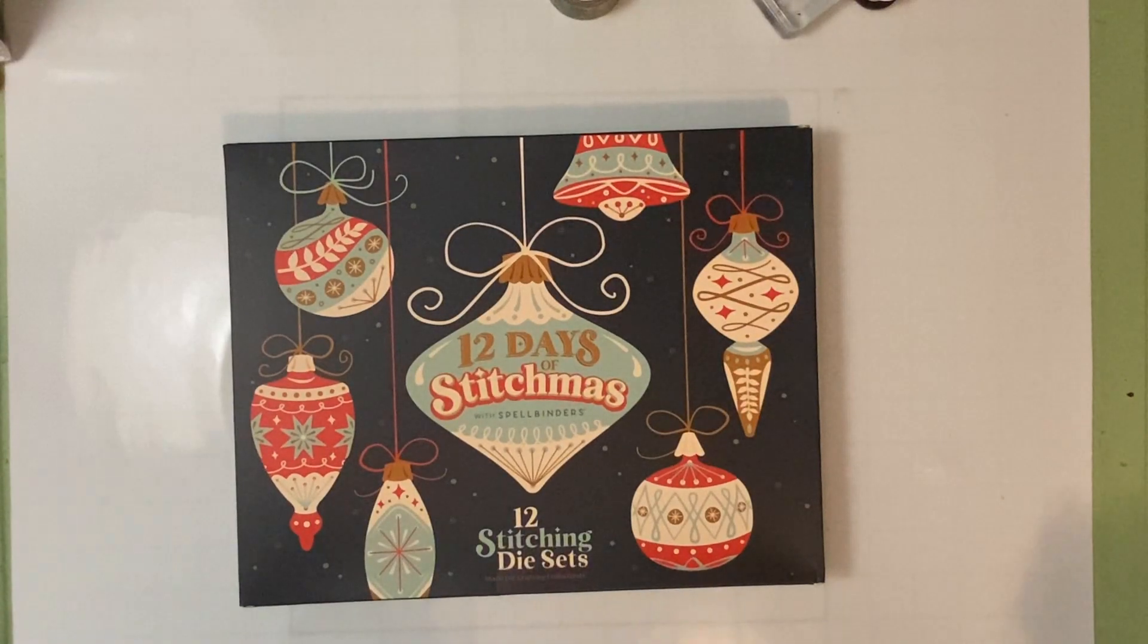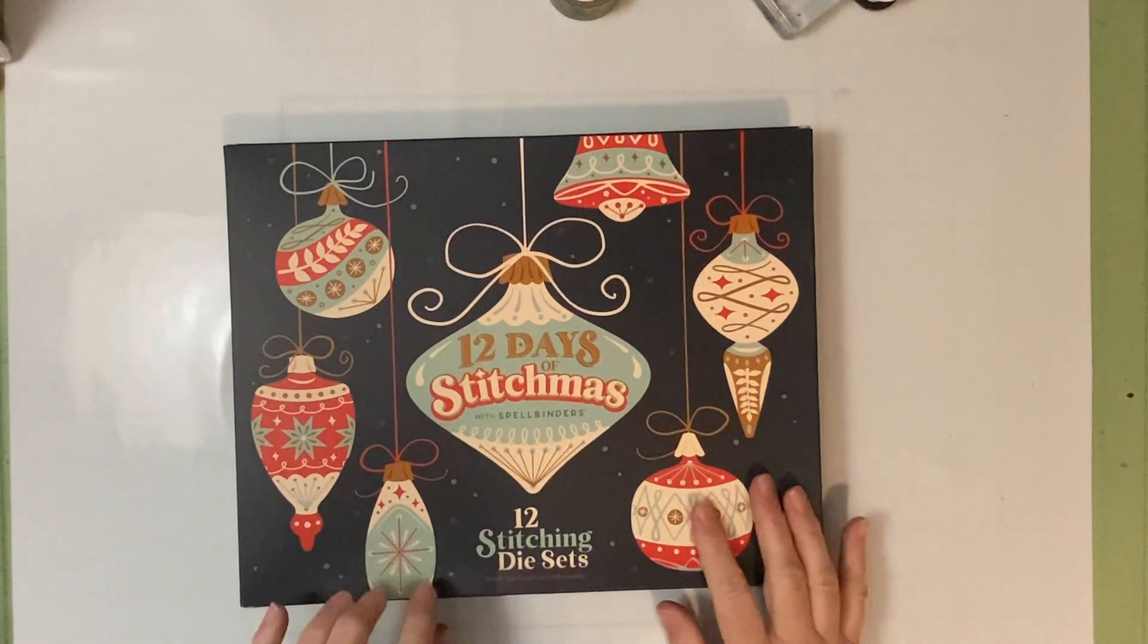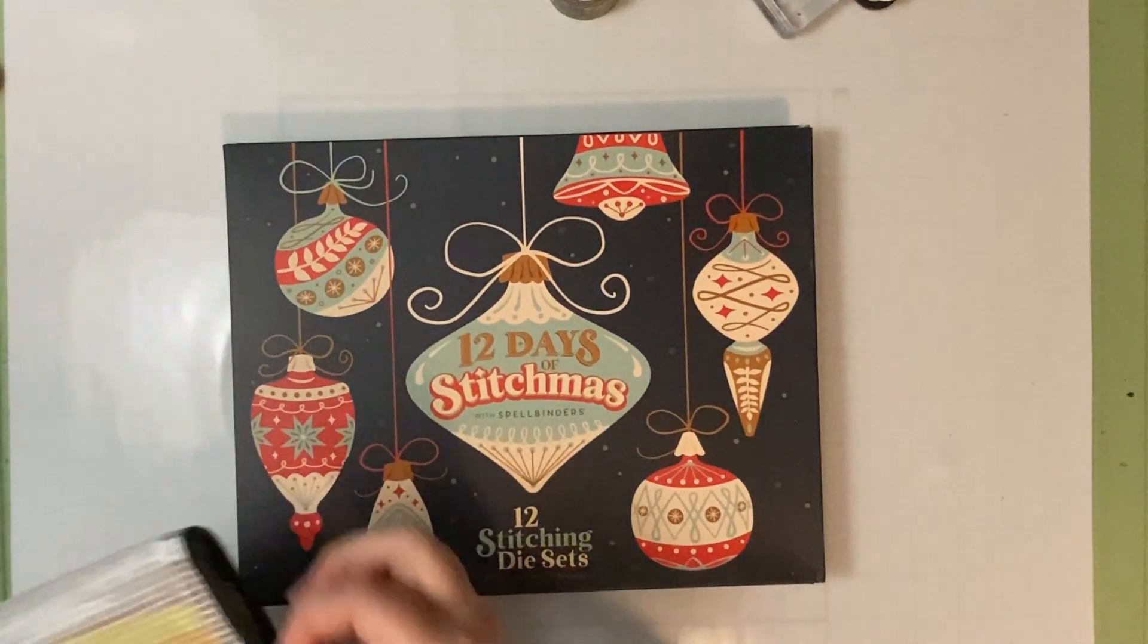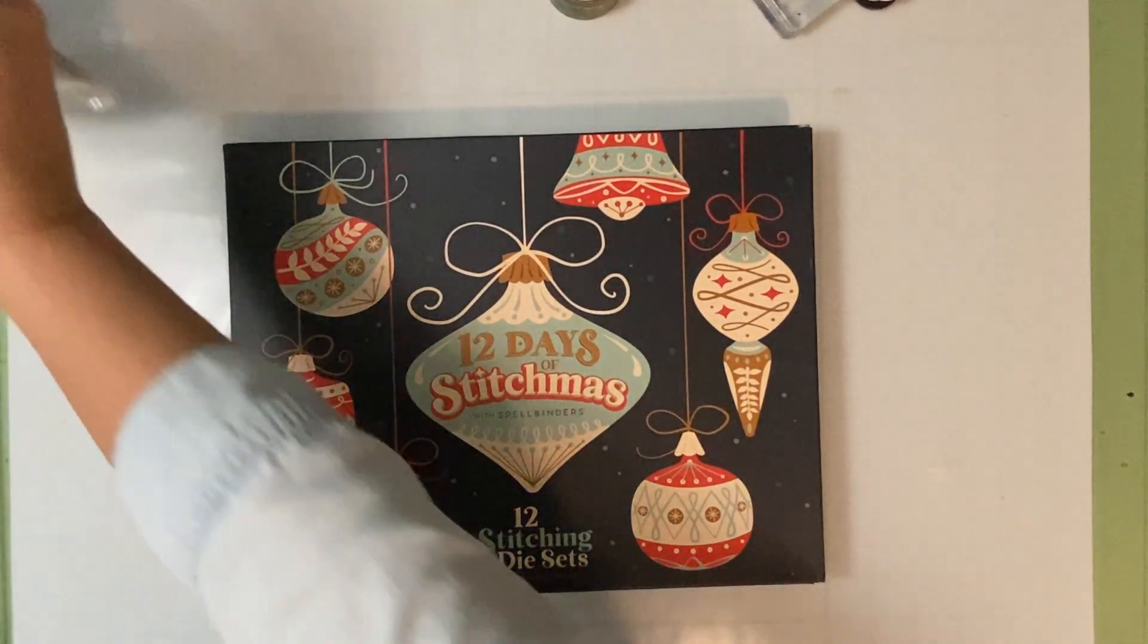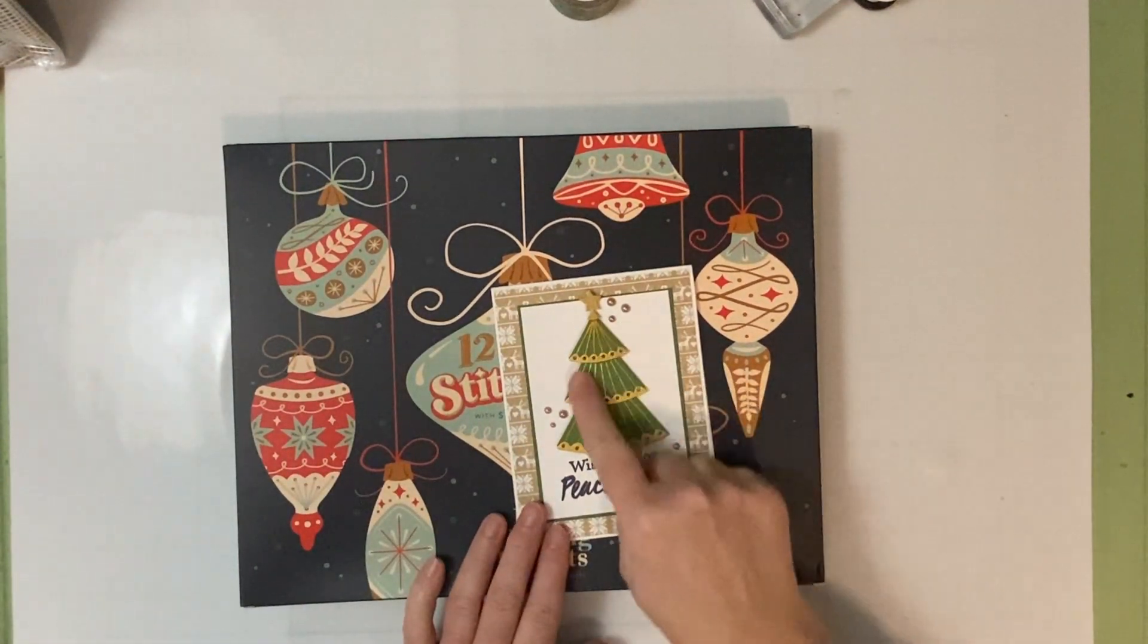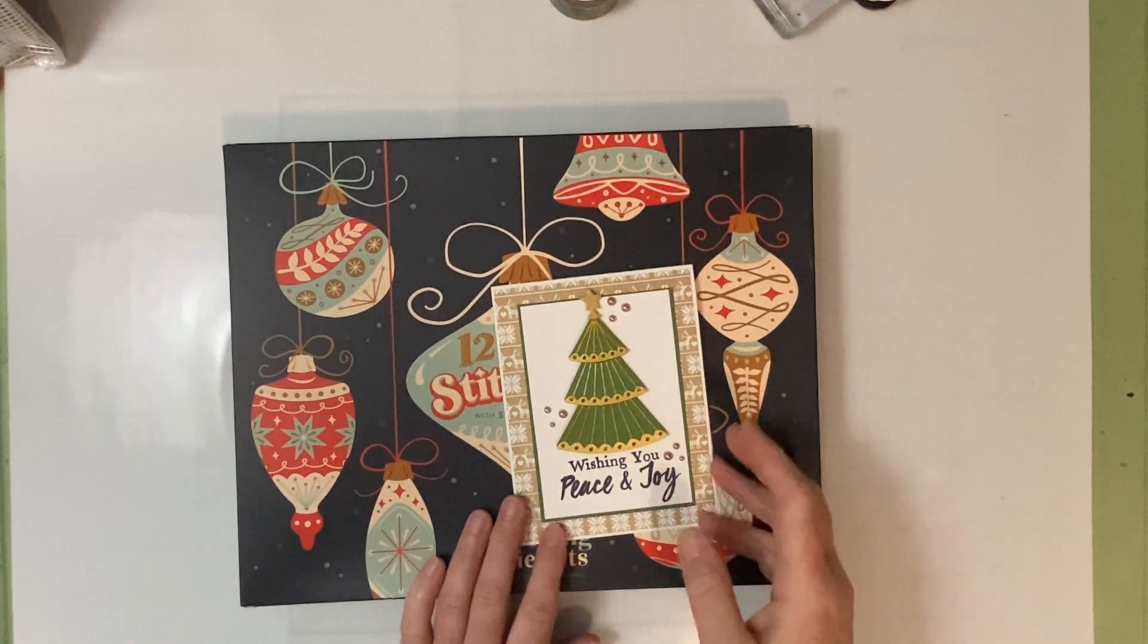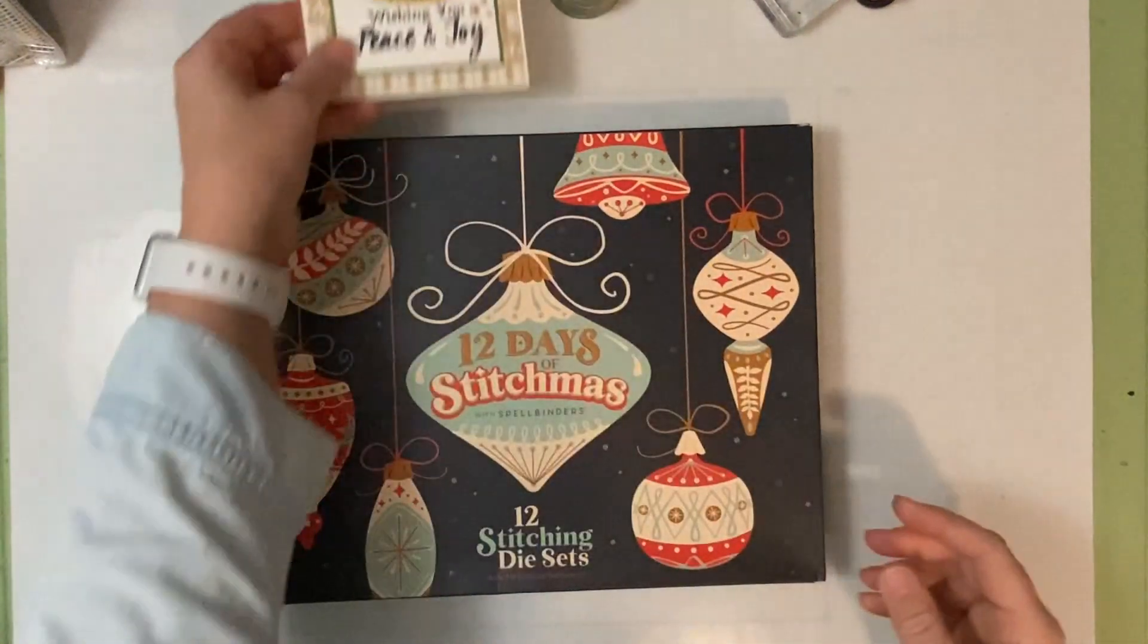Hey everyone, Allison here from Ladner Village Arts and Crafts. We are back for day two of the 12 Days of Stitchmas. Let's take a look at day one real quick. That was our day one - we got the die that creates this layered Christmas tree.